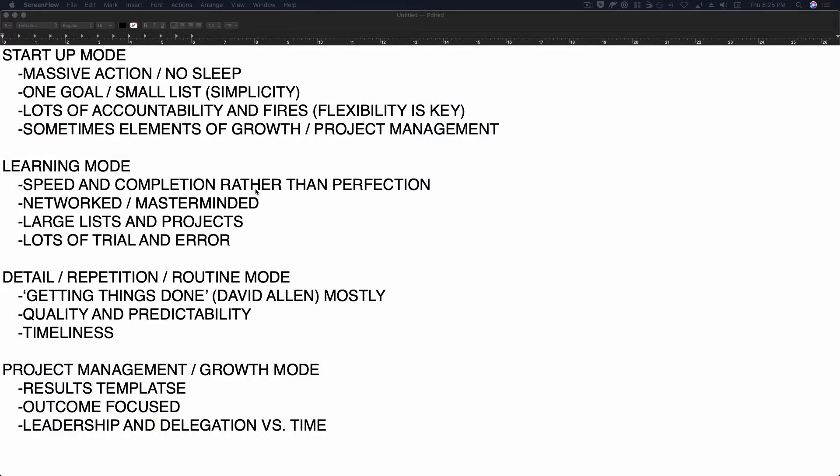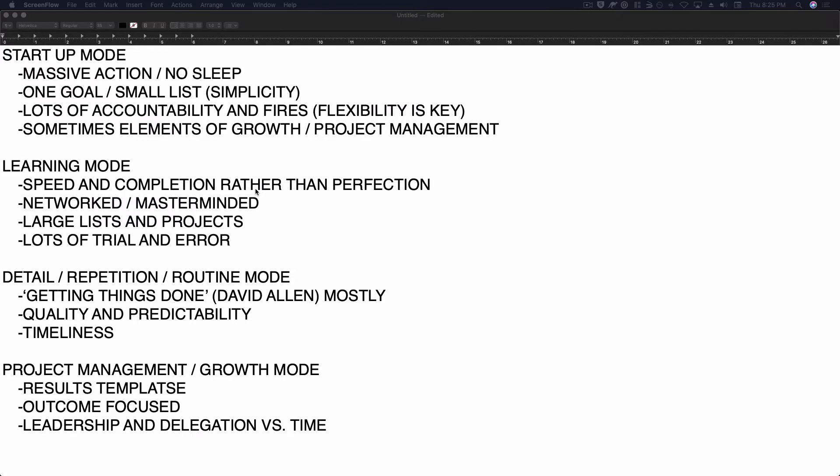there's a different way to manage your time than almost any other mode that you might be in. And there's lots of different modes of time management. There is startup mode, which we're going to talk about, and I've got a little list here that you're looking at on your screen. There's learning mode,